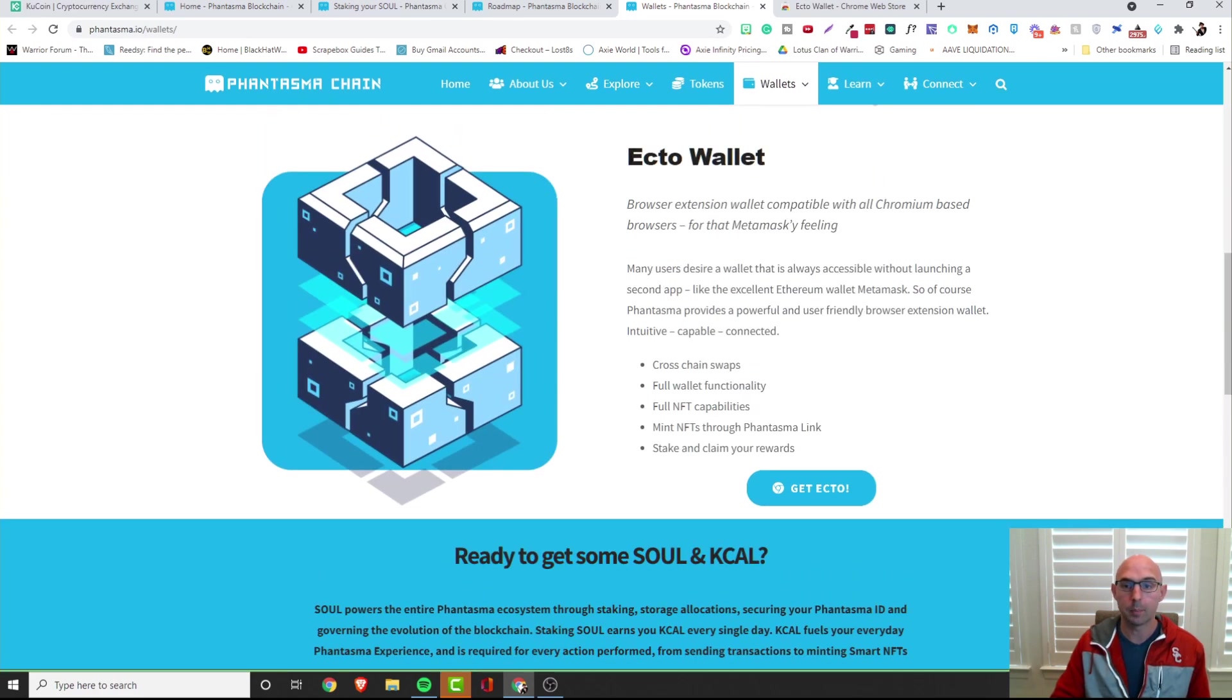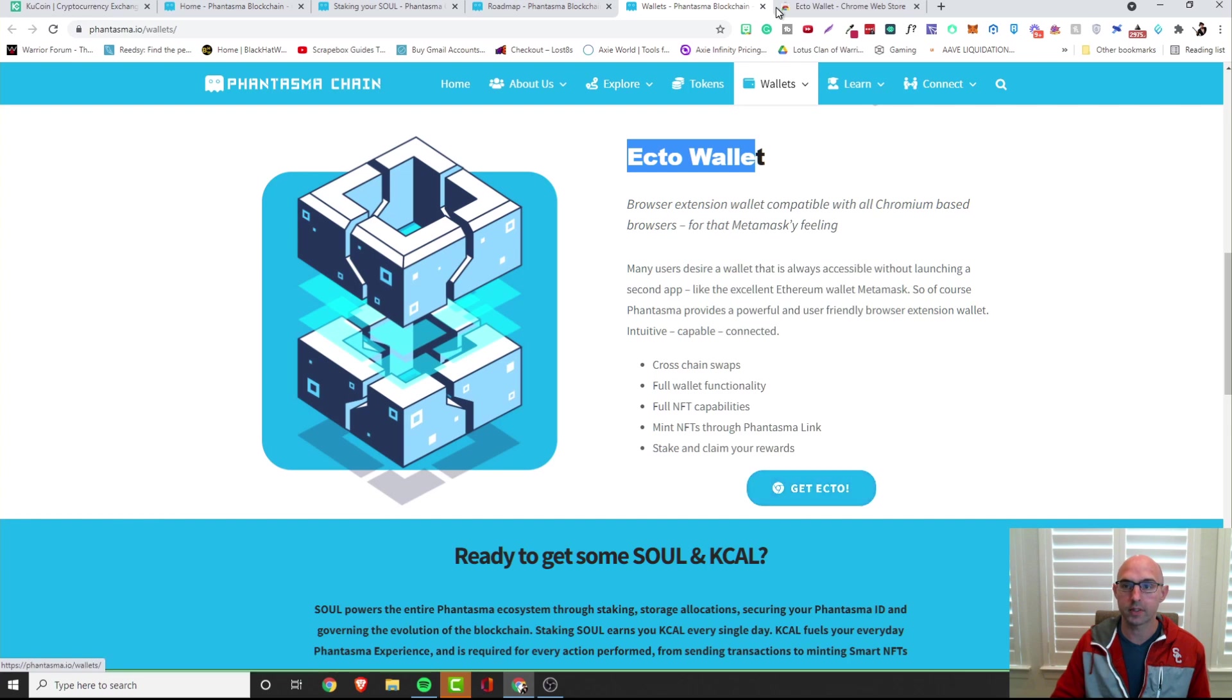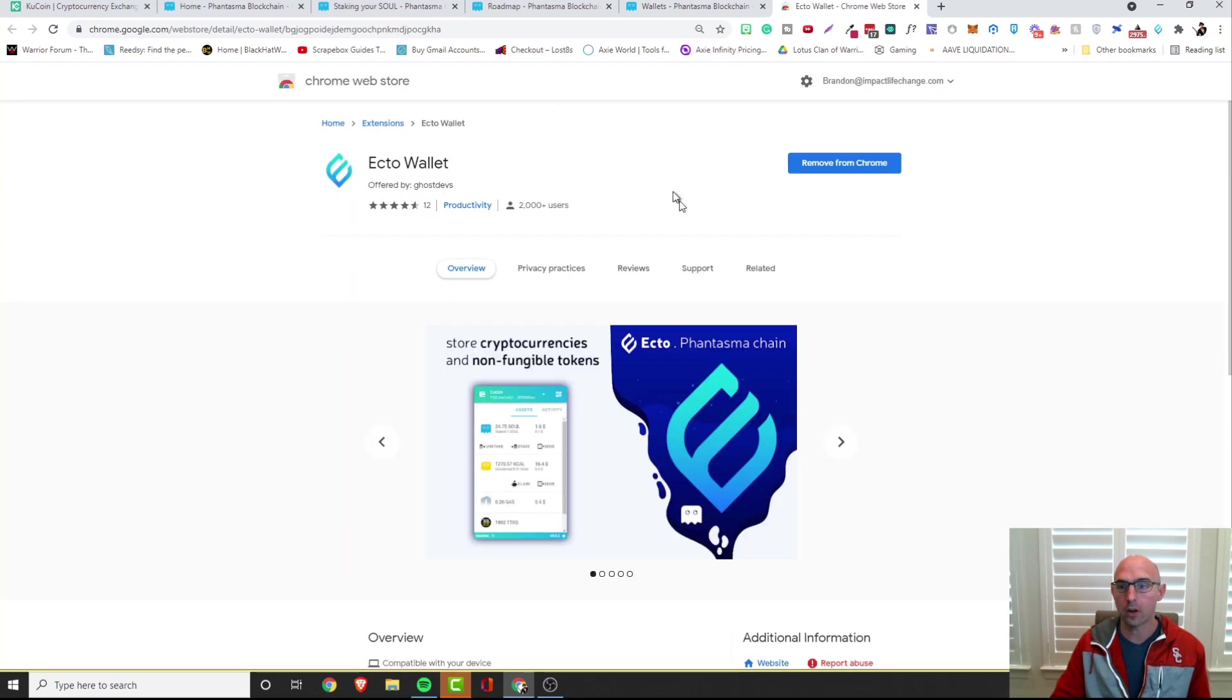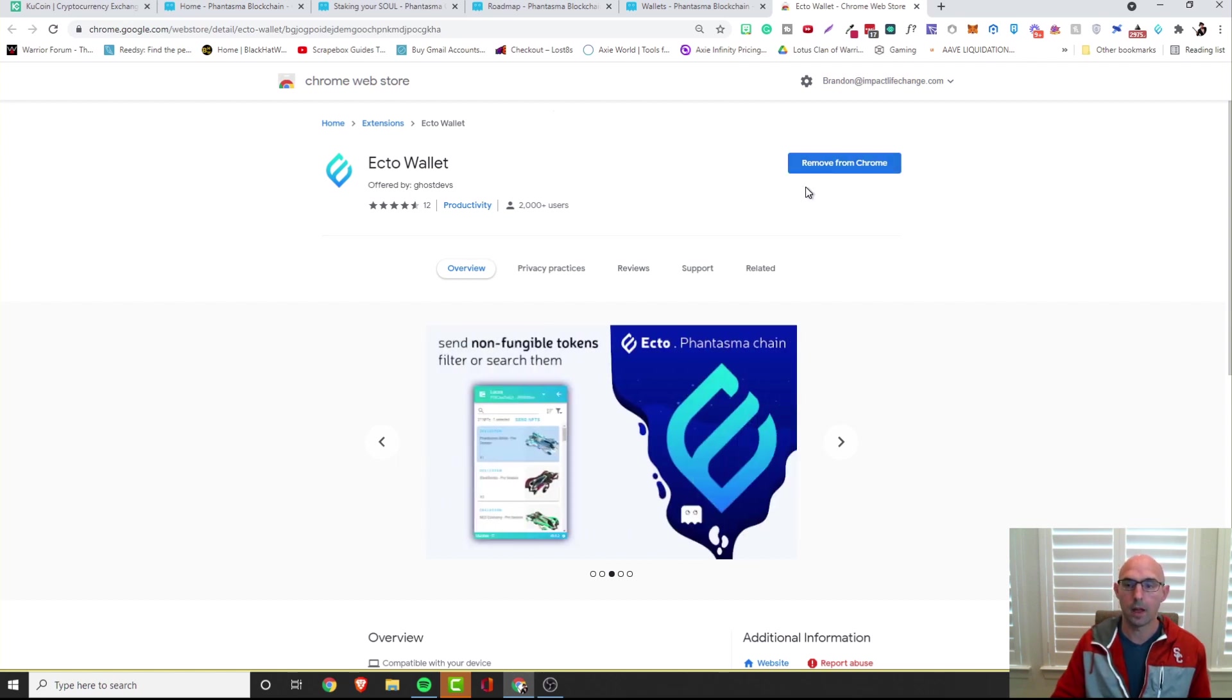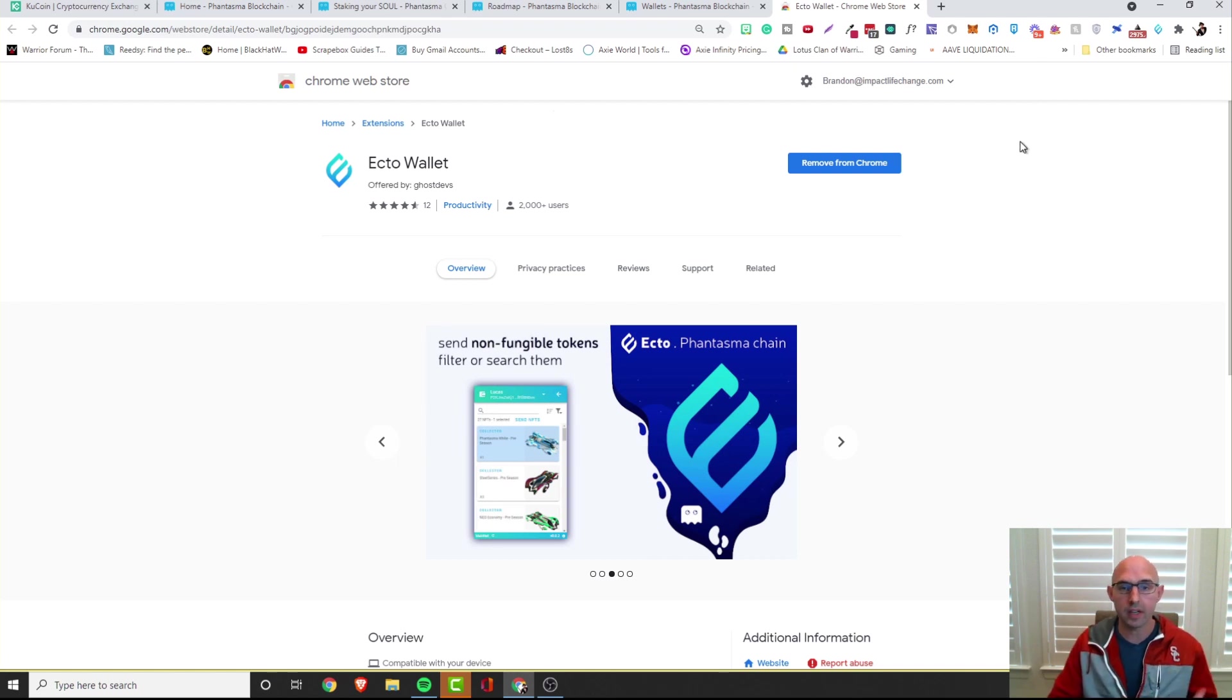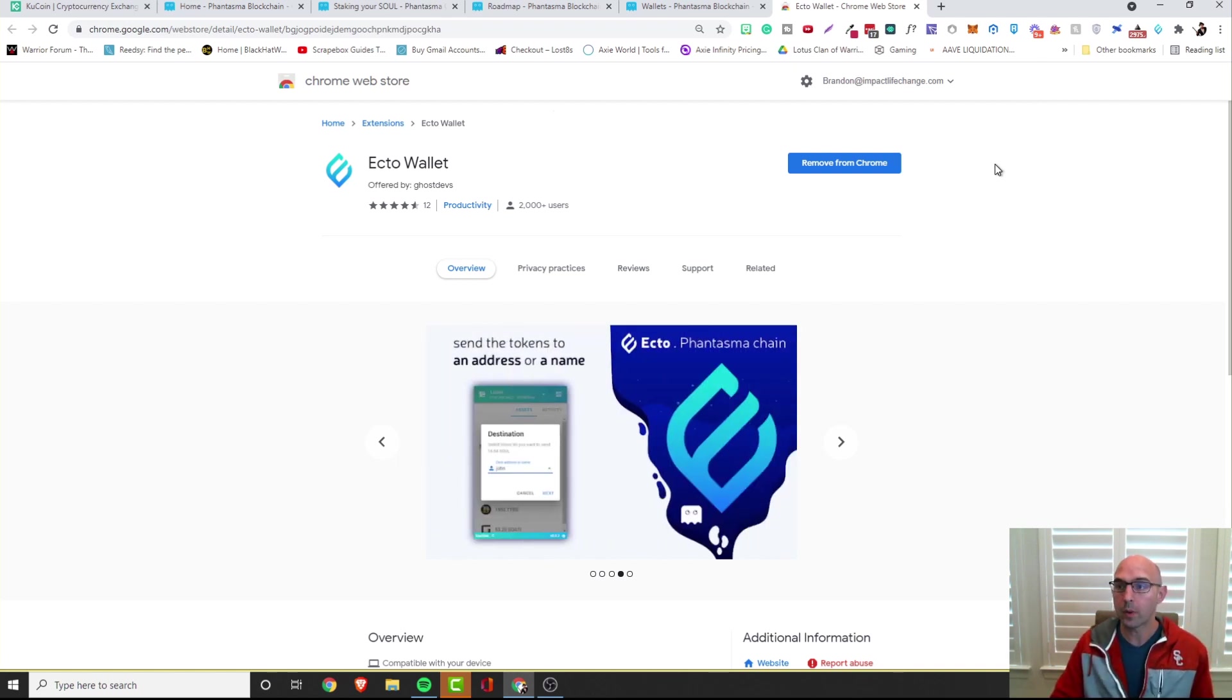They have a pretty cool wallet that's coming out, they already have a wallet and that's what we're going to be getting right now. We downloaded the Ecto Wallet, so all you have to do is click on this. I already have it here on the Chrome store, so all we have to do is pretty much just add and download it and then sign up for your typical wallet.